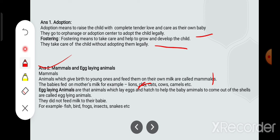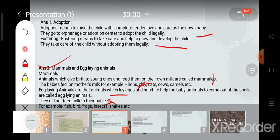Egg-laying animals are those animals which lay eggs and incubate them so that the baby can come out of the egg shell. Aise animals ko hum egg-laying animals kehte hain. They do not feed milk to their babies.